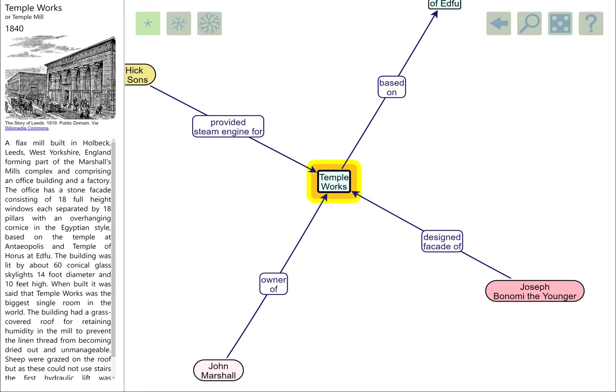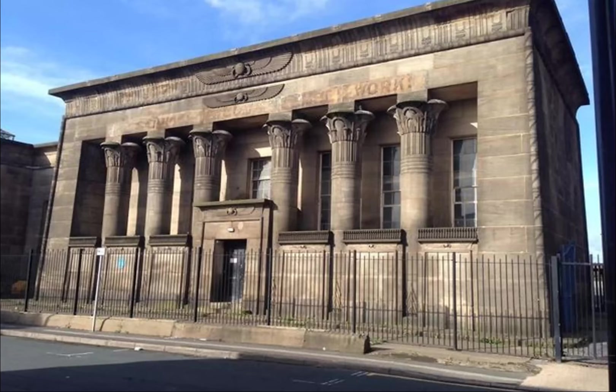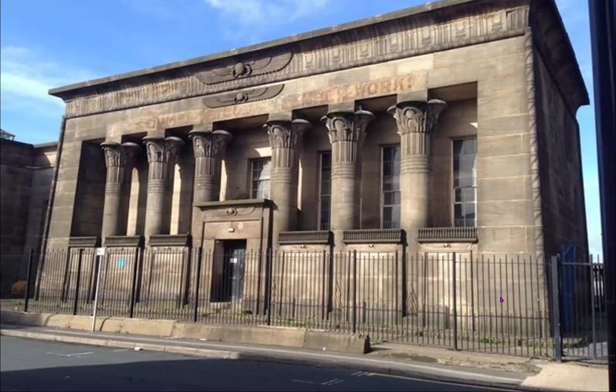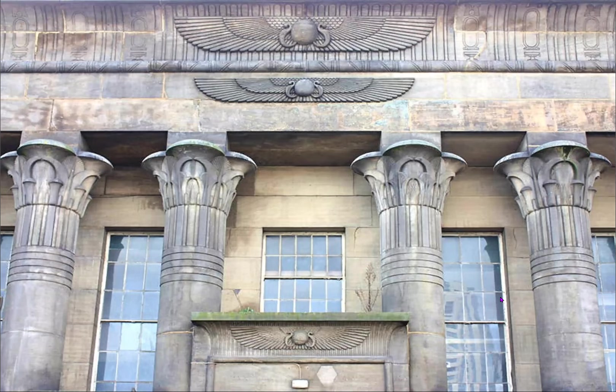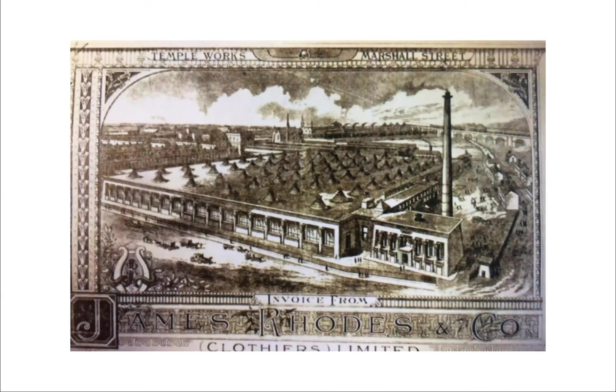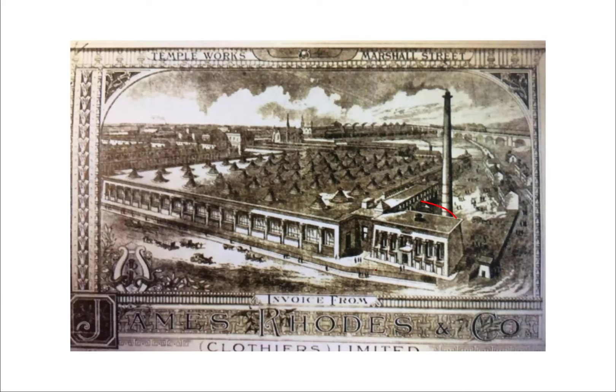This is the administration part of the flax mill. We've got this really quite splendid Egyptian stuff, including lots and lots of Egyptian detail. This is quintessential Egyptian stuff. This image shows the whole of the factory—the bit we've just been looking at is down here, that's the administration section. But the main mill and its ceiling is there.